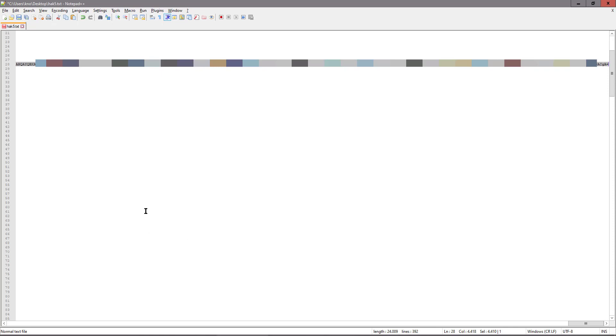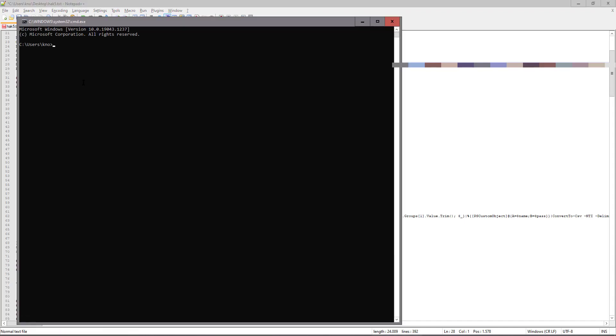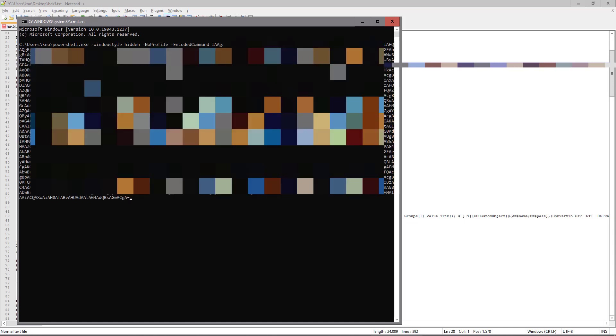And to simulate that we put this command in using the OMG cable, I'll run a command prompt like before here. And then I will paste it in. And before I press enter,